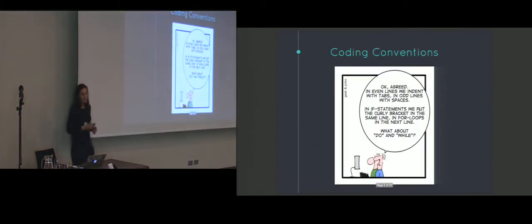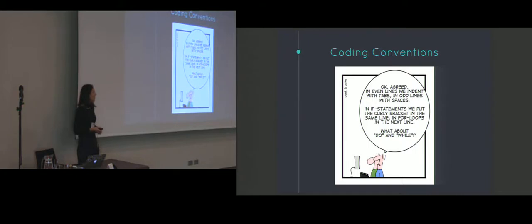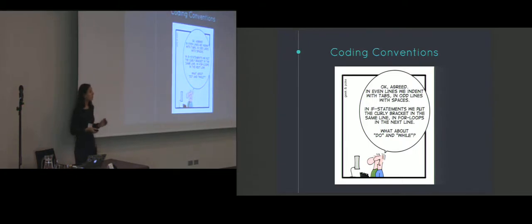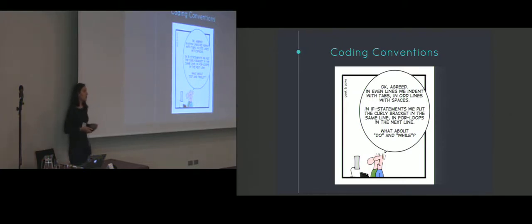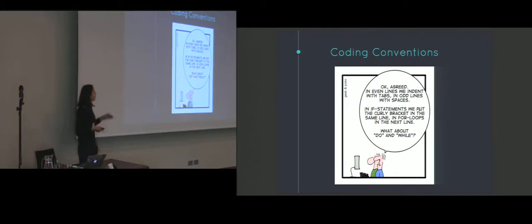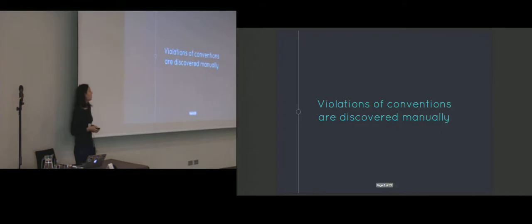Coding conventions are widely used in the industry and the main idea behind them is to preserve code-based consistency and hopefully to improve the readability and maintainability of the code. Typically coding conventions are expressed in natural language which makes them a little bit problematic because if you want to detect their violations, we'll have to do that manually.